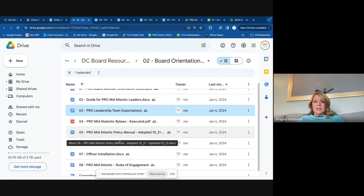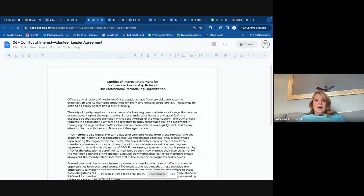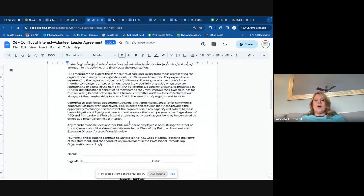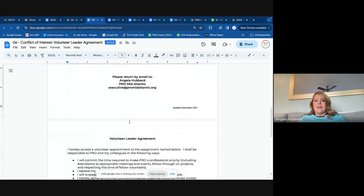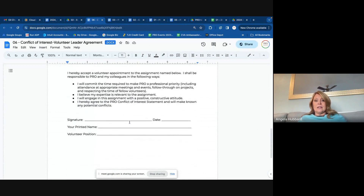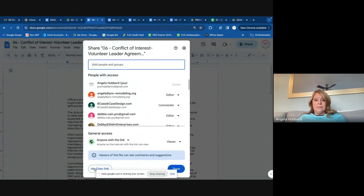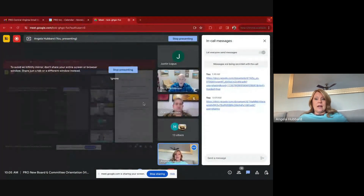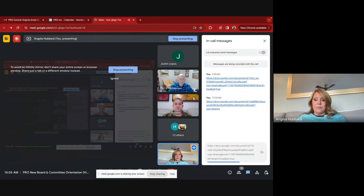There's the bylaws and the policy manual. Here's the conflict of interest policy that I was mentioning — and that will just help clarify that you understand how that works as well. This is another document that I would like you to return to me, and I will file all of those for you in a board folder.